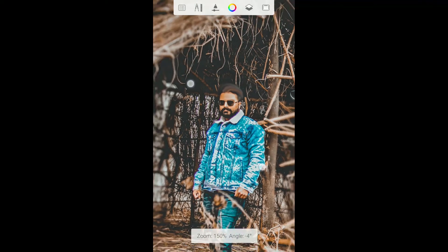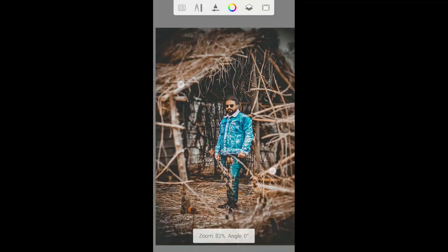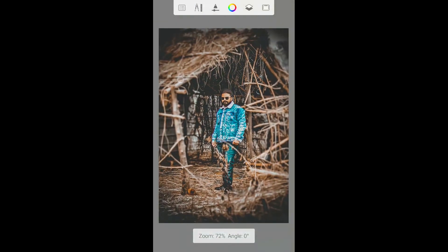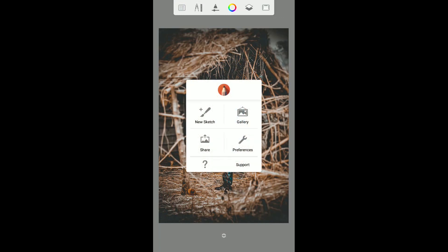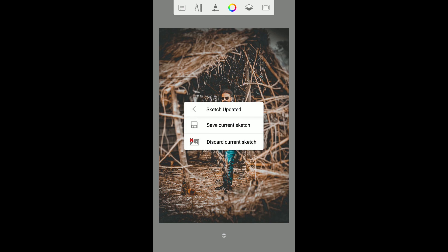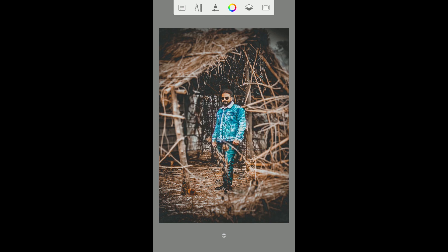I am done tweaking with the hair and skin, so now let's just export this to our phone gallery by clicking on this first icon from left, then click on the gallery now and click on save current sketch.